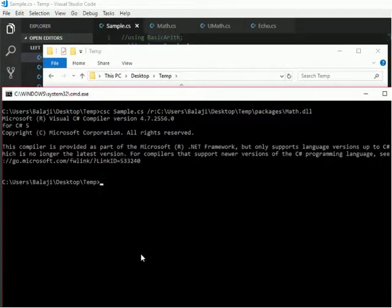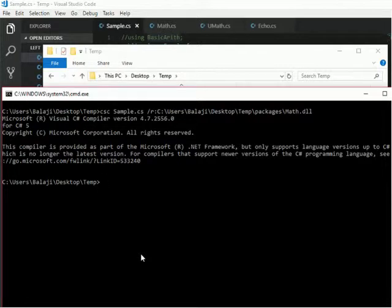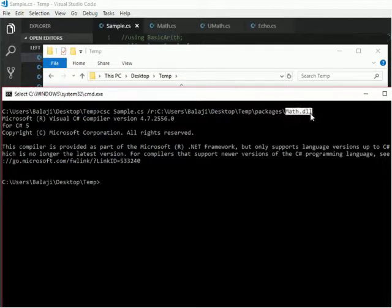Now see, there is no error. It is running successfully. This has compiled my sample.cs to sample.exe by referring to this math.dll. Okay.